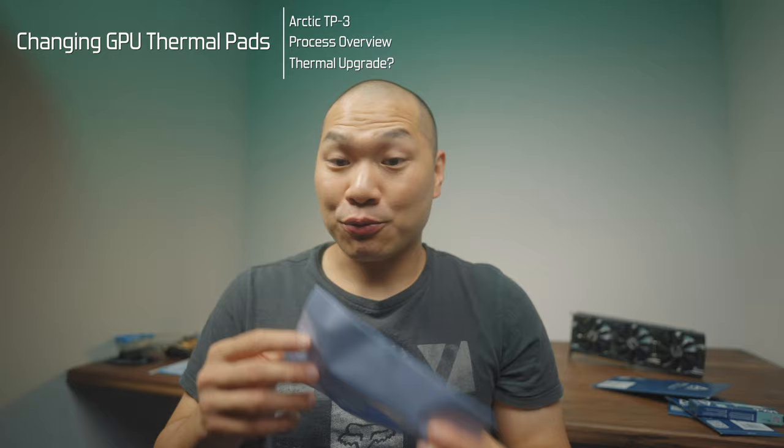New premium thermal pads. Do a little project with these and see if upgrading your pads can make a difference. Welcome to Machines of Warp. These are the new TP3 thermal pads from Arctic and they are marketed as a premium performance product.